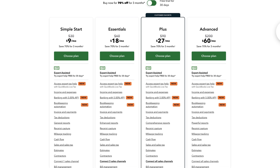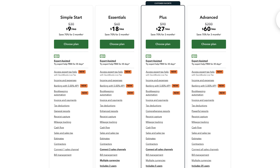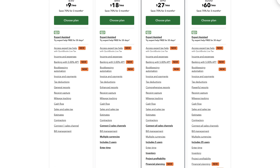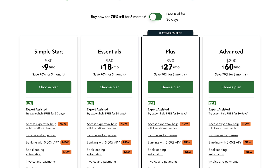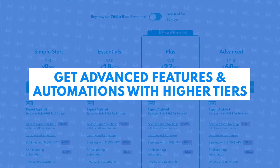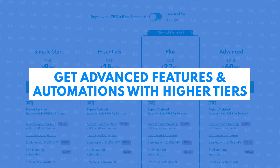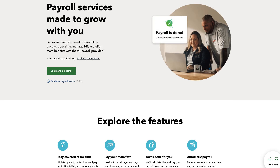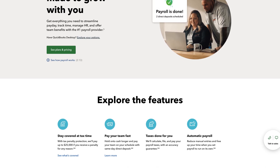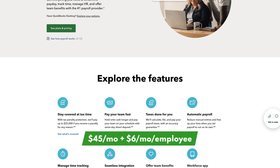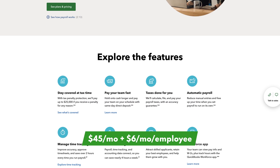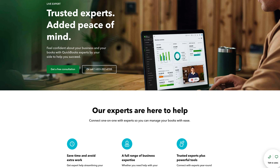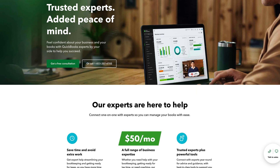QuickBooks Online does not offer a free plan, but it offers lots of advanced features that you're not going to find with Wave. QuickBooks has four pricing plans. The more expensive pricing tiers include more advanced features and automations and support up to 25 users. QuickBooks Online also offers payroll starting at an additional $45 a month plus $6 per month per employee. Its bookkeeping services are surprisingly cheaper than Wave's, starting at just $50 a month.